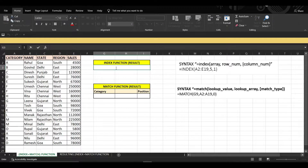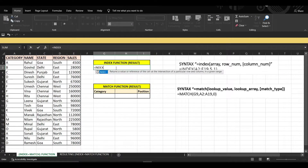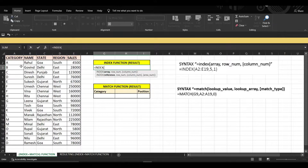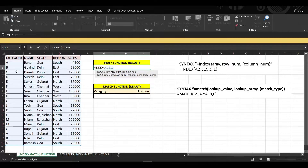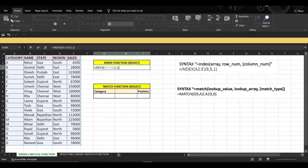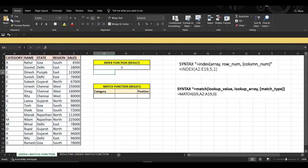Type the formula and select the whole table. As we want to know the fifth row and first column details, type fifth row and first column, close the bracket, and press Enter. The result is 'D' — that is the fifth row and first column detail of the data.